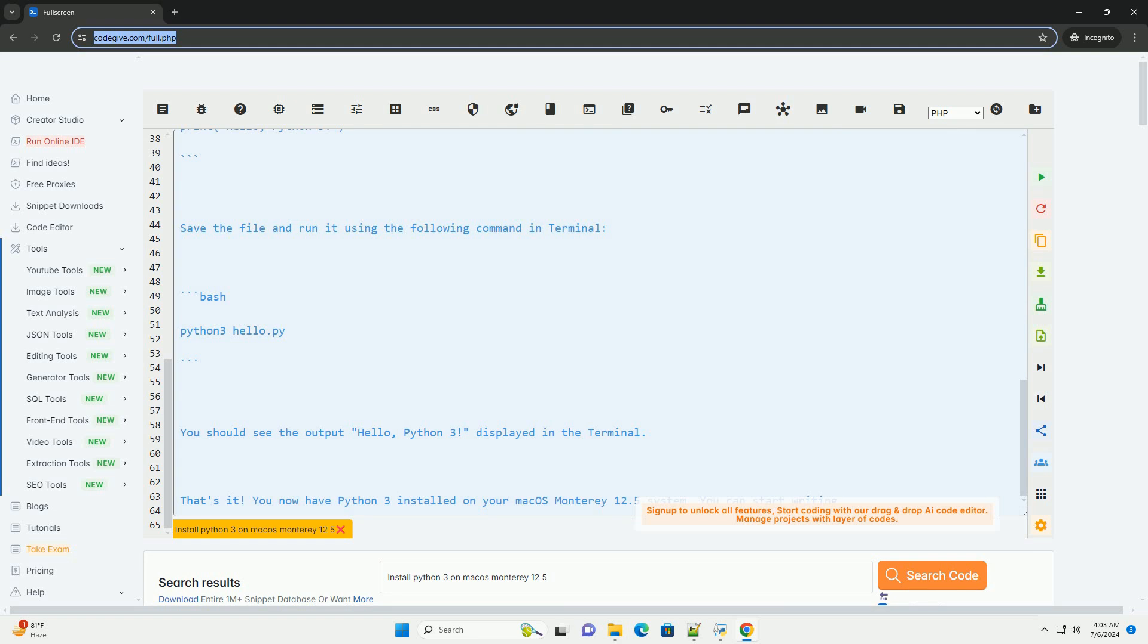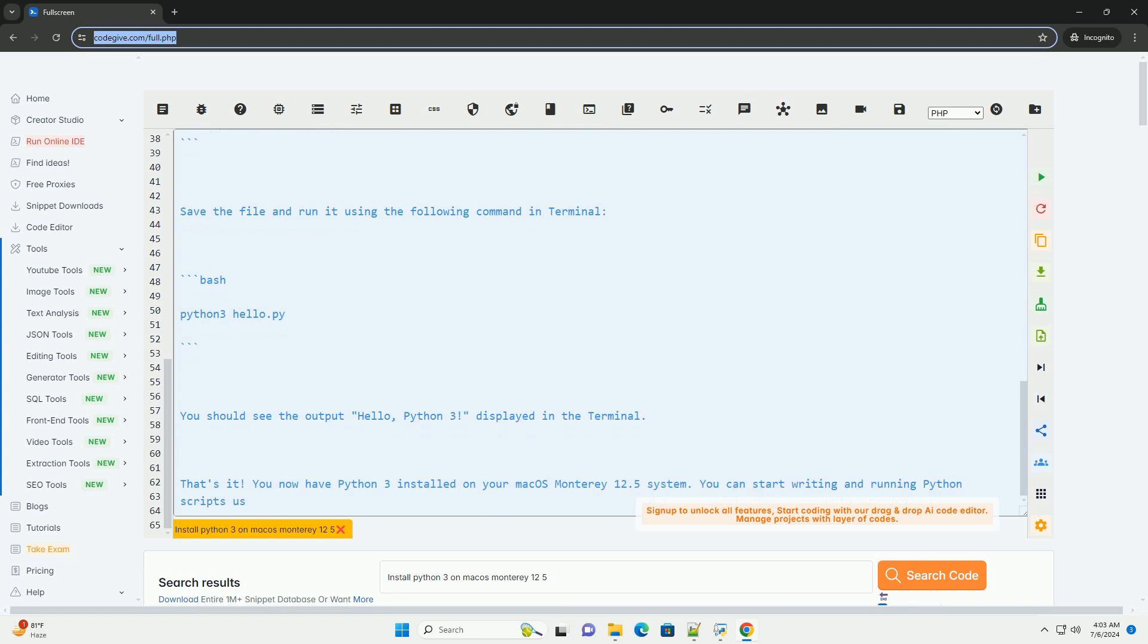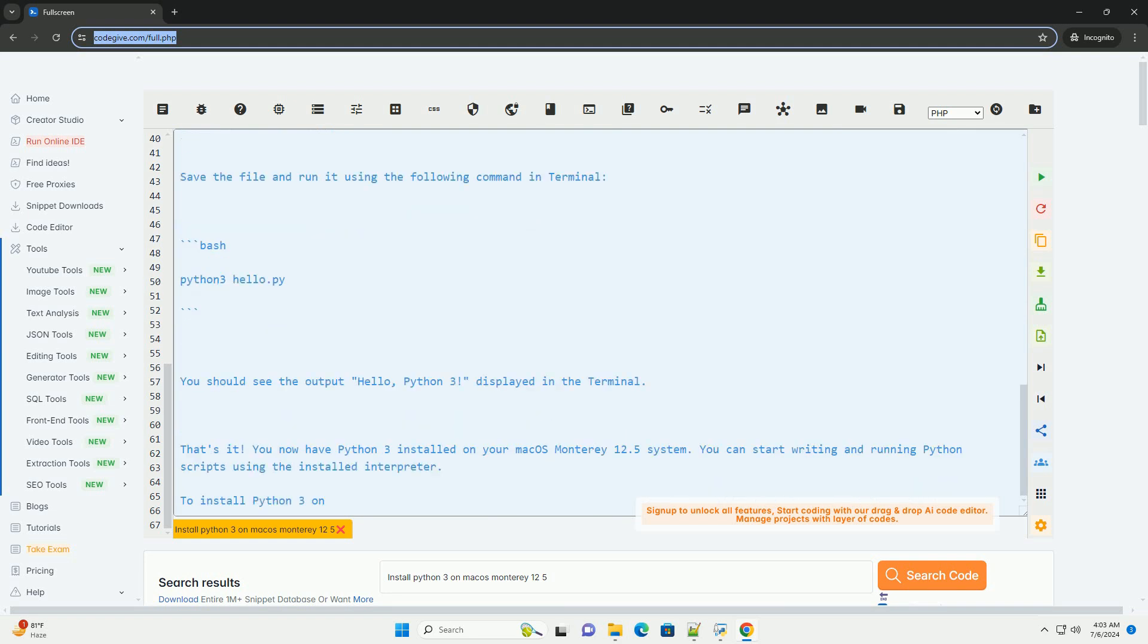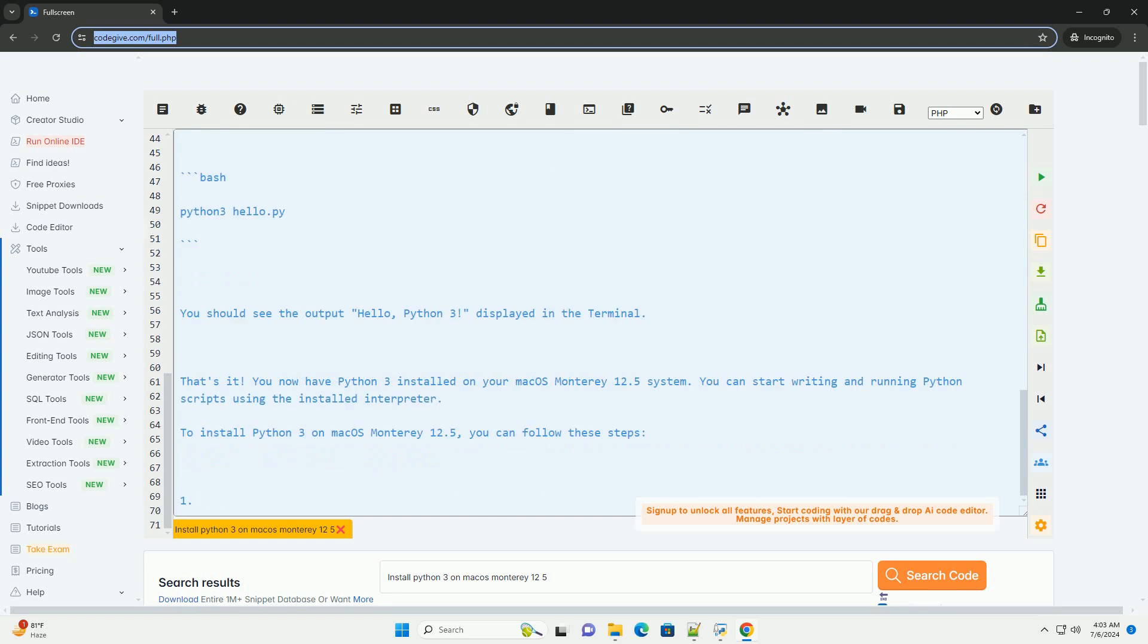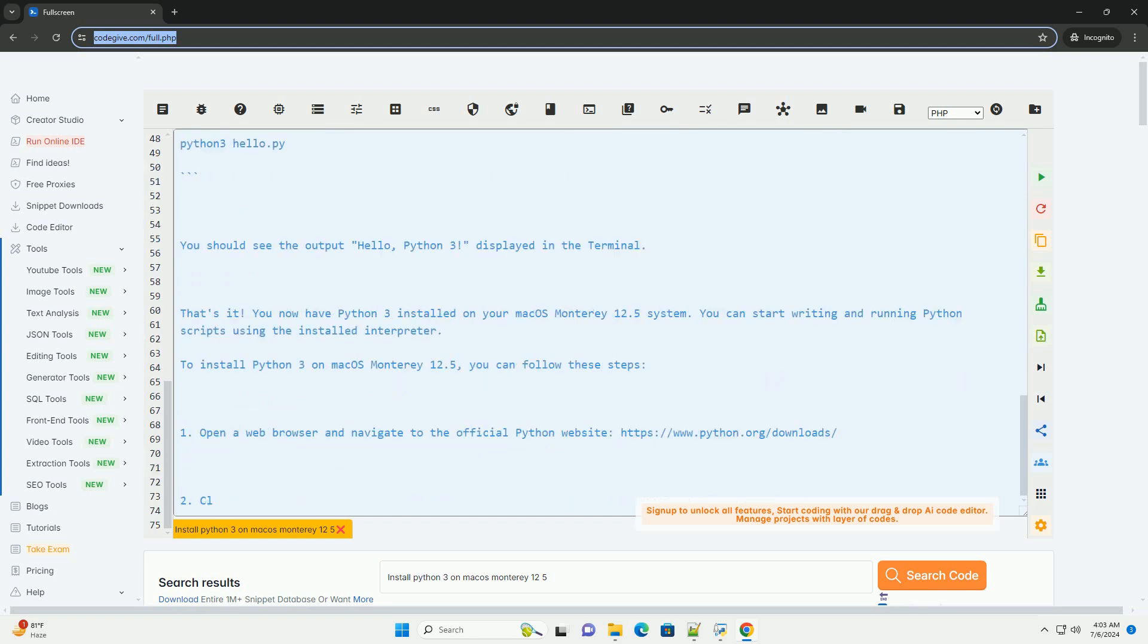3. Once the download is complete, locate the downloaded file, usually in your Downloads folder, and double-click on it to start the installation process.